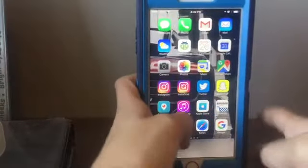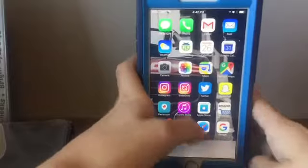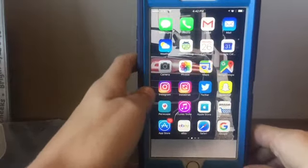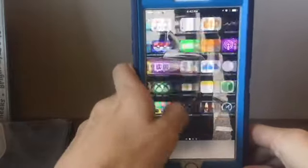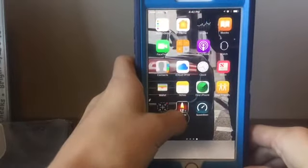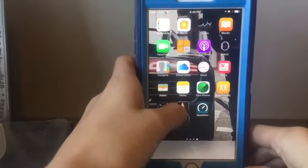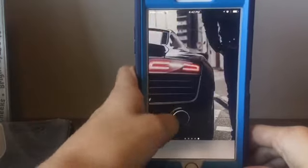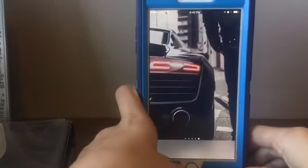Before we start, my home screen wallpaper is the back of a car.